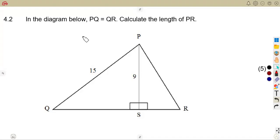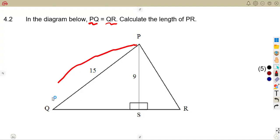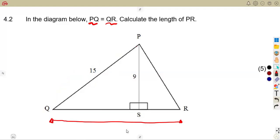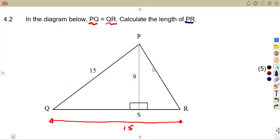We are told that these two are equal — from P to Q and from Q to R. The length of PQ is given as 15, and QR is also 15, since they are equal. We are then asked to calculate the length of PR.